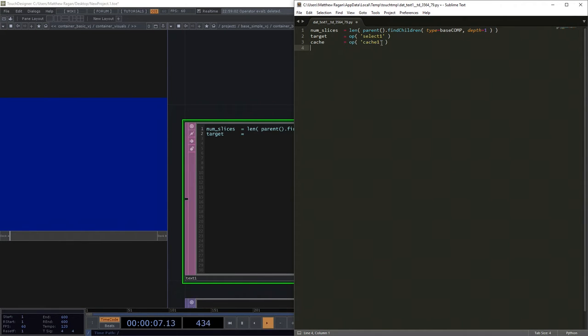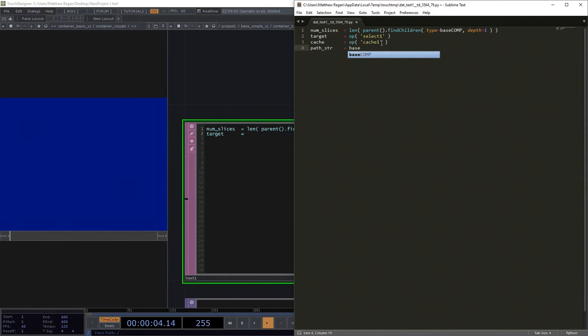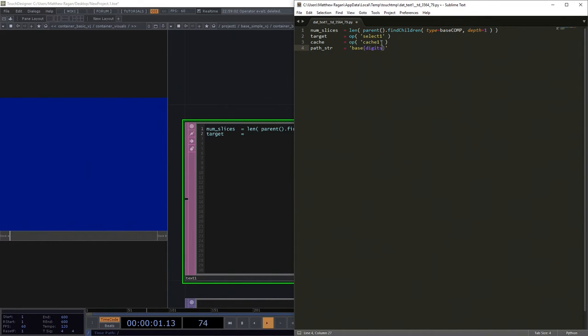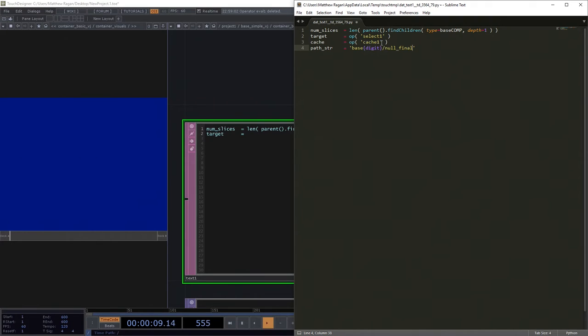We also need a path string, and in our case, that's going to be base—oh, this is a string, we need to put it in some quotes—base, we've got a placeholder here for our digit, slash null final. Great, so far so good.